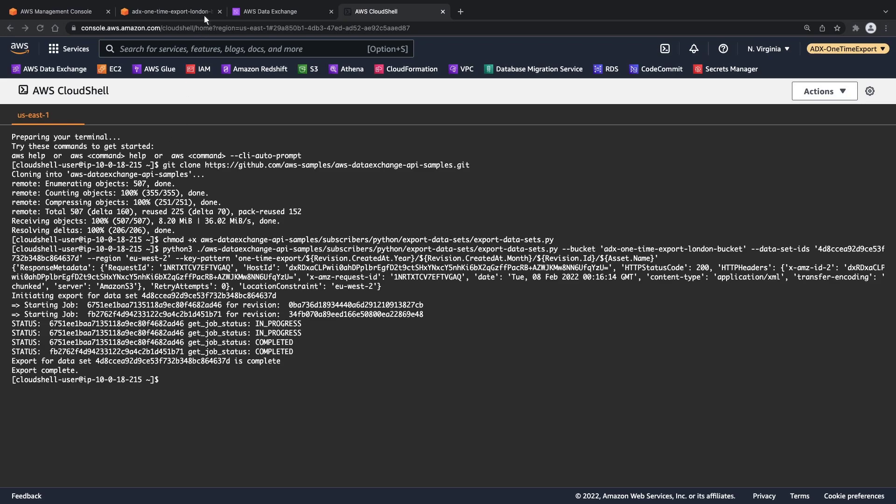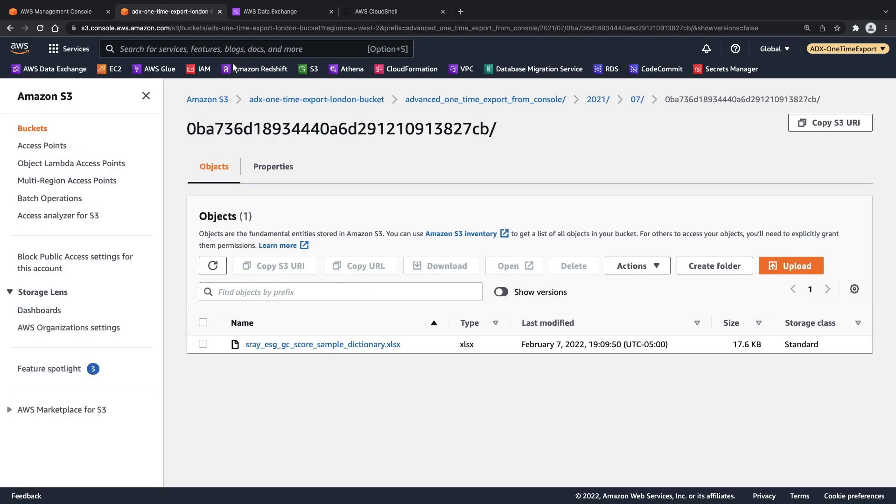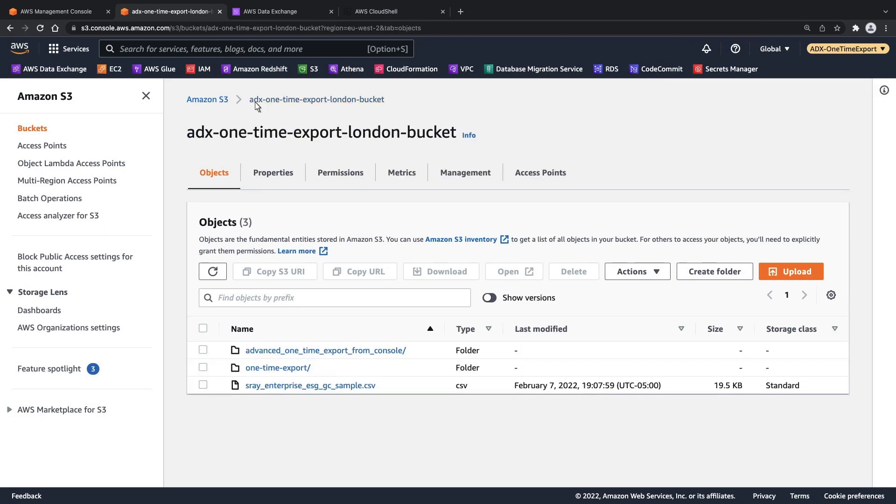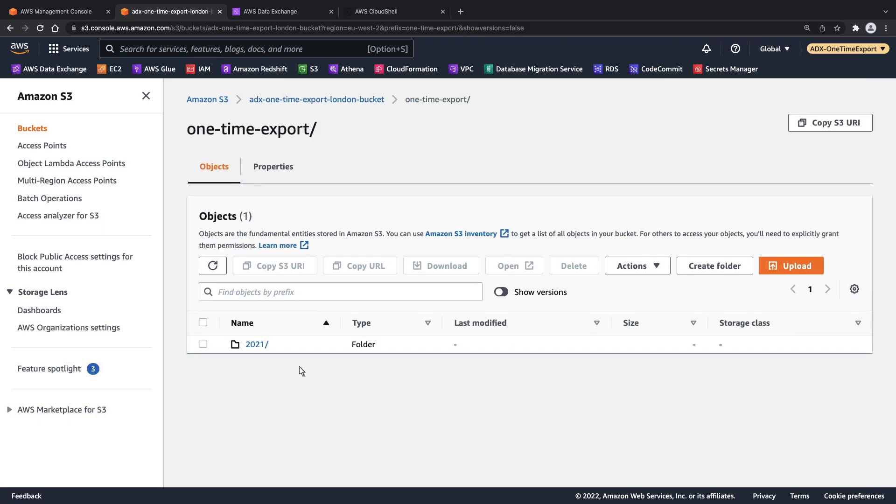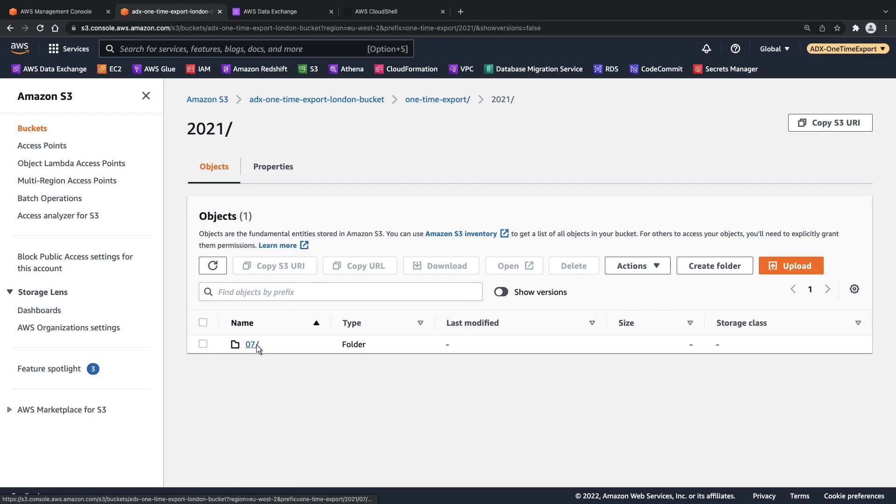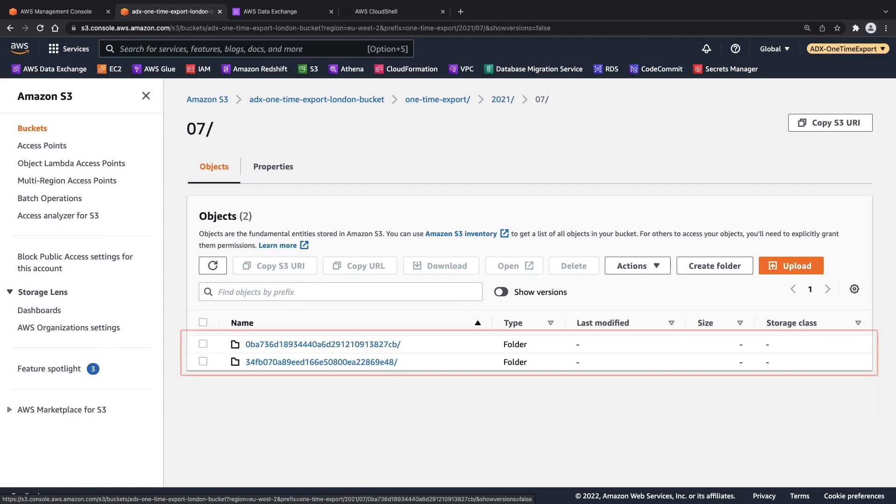Let's review our bucket. The one-time export folder we just created has been added. The data set revisions were successfully exported as two separate objects.